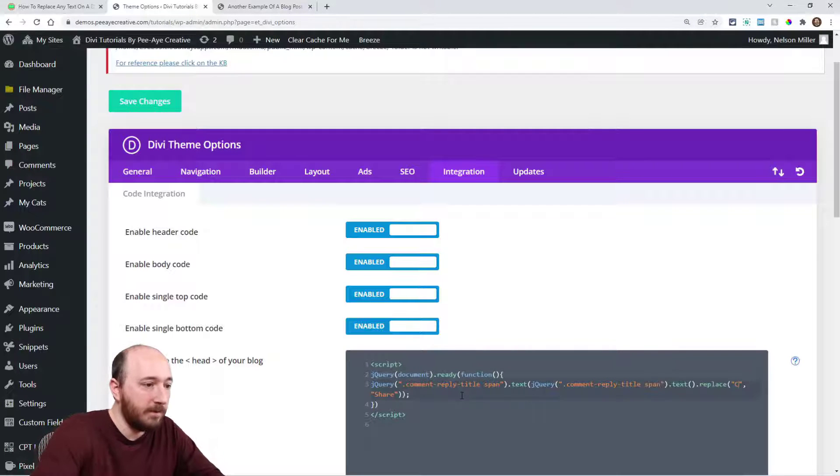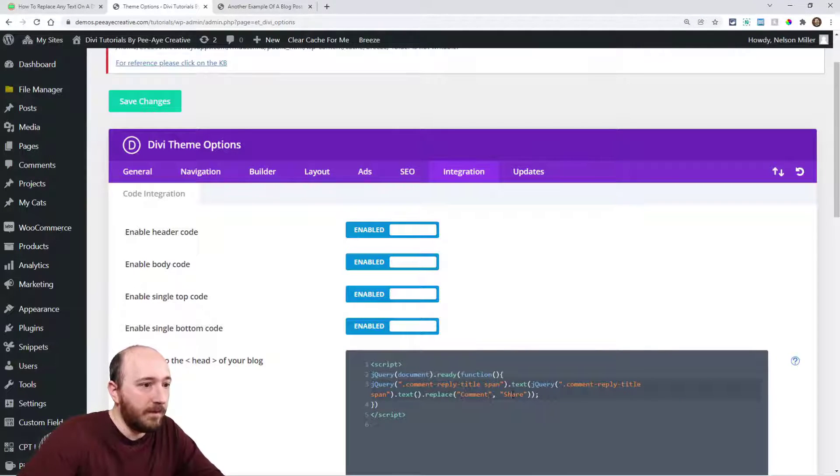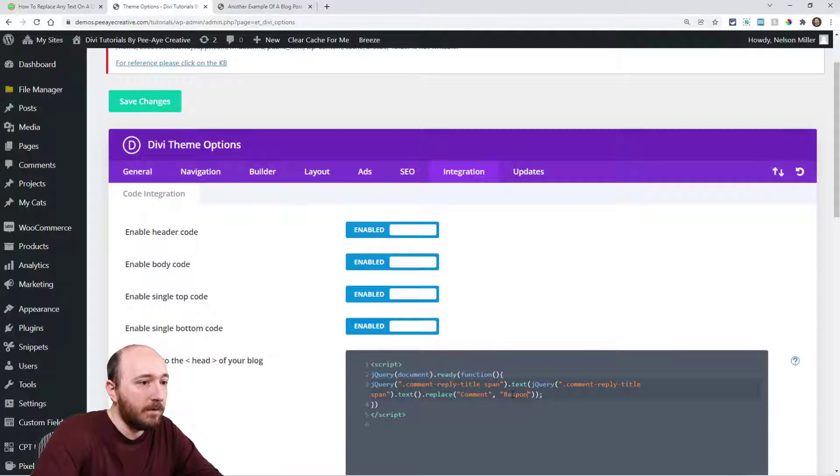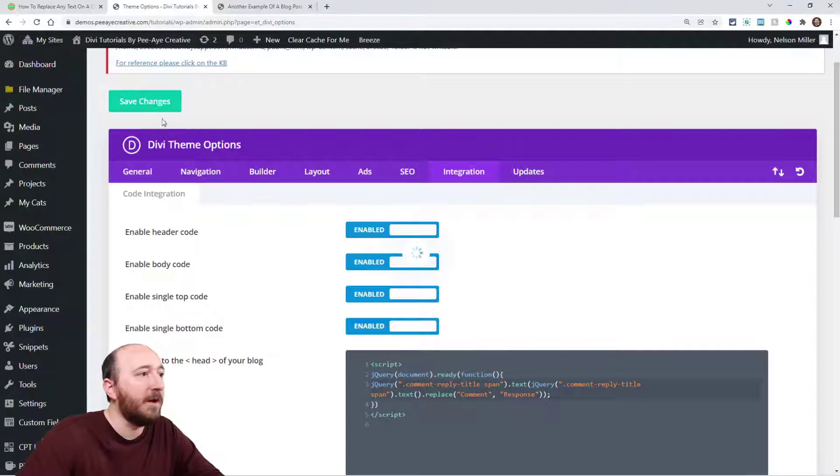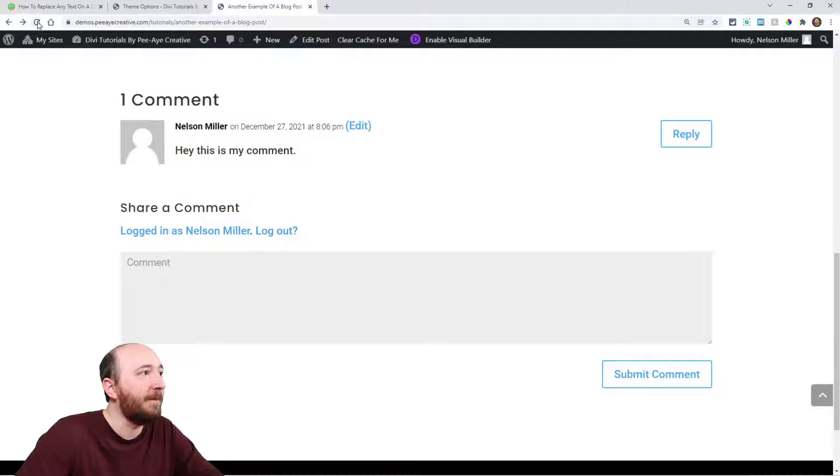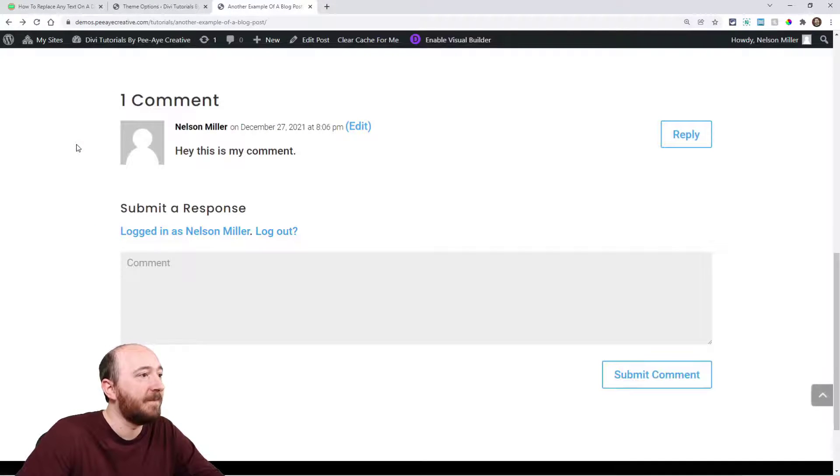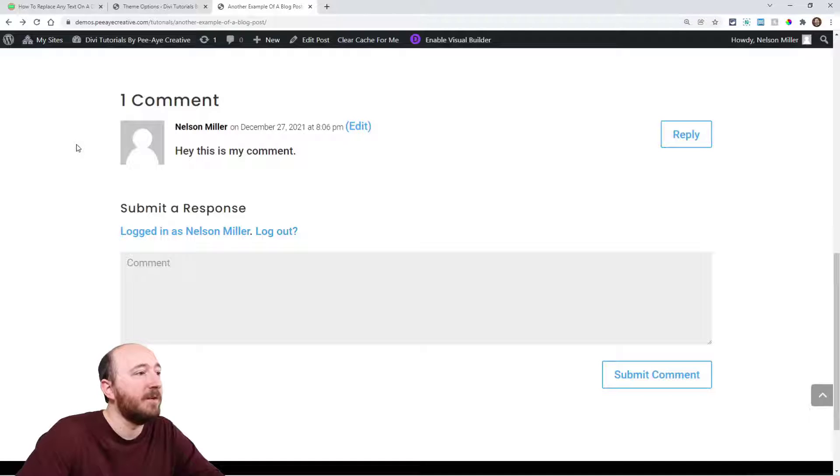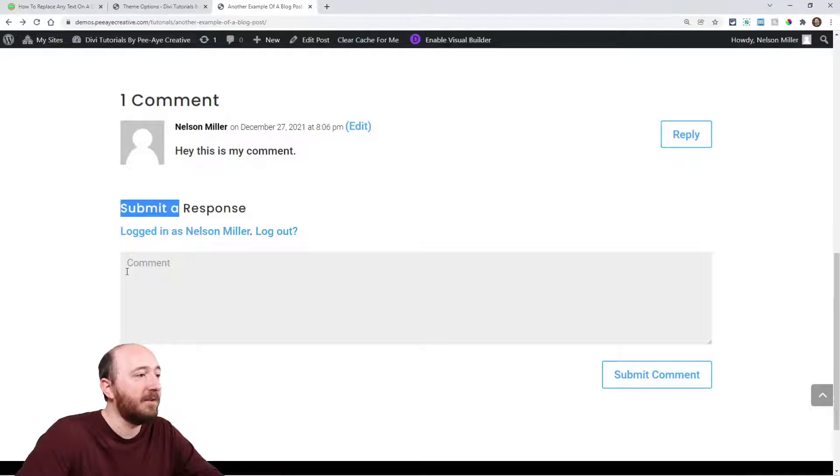Change the word 'comment' to 'response.' I could have done that. Let me refresh this and show you: 'submit a response.' That's just how easy it is to do this.